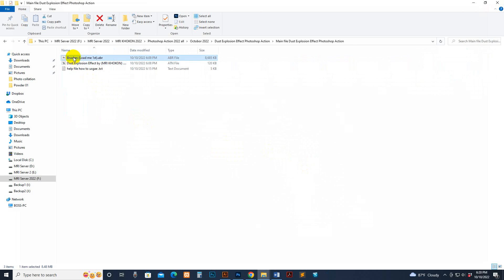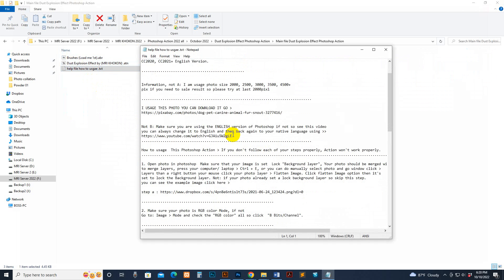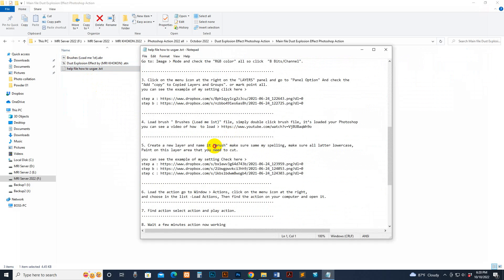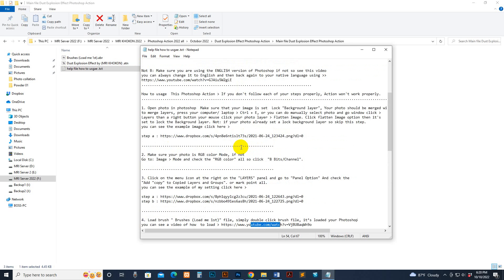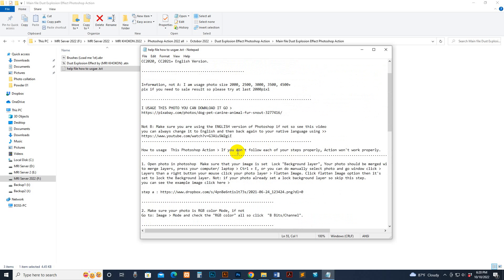This is the brush, this is the script, and this is the help file. You can read the help file — some information is included there, like the brush spelling you need to use and how to load the brush. This is for older versions of Photoshop — how to load a brush. Just see this one, and there are some size mentions.